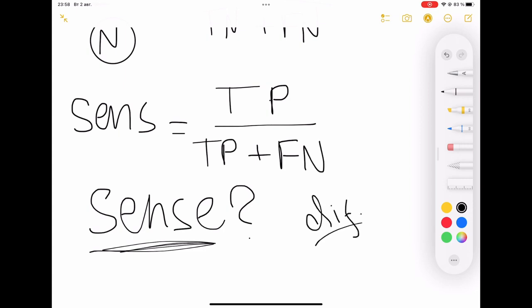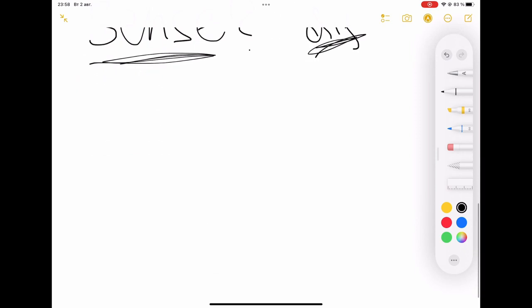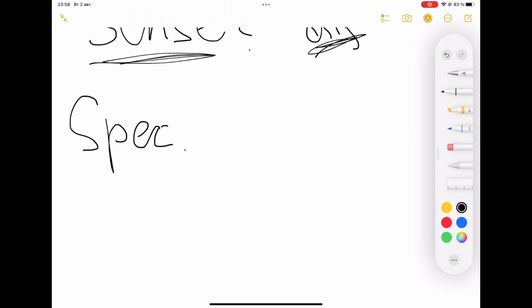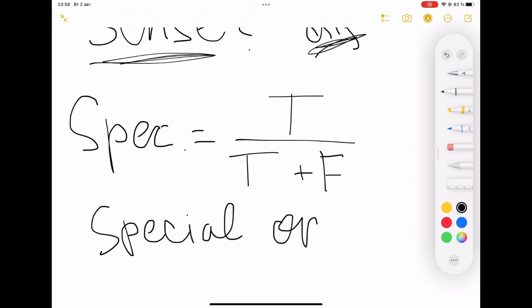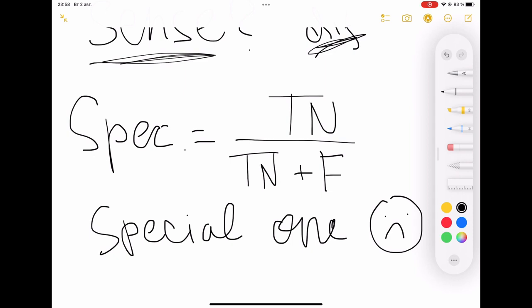Remember that there will be different letters in every position. And last but not least — specificity. Using our construction: true at the top, divided by the same true at the bottom plus false. To remember who will be at the top, I always think of a special guy — and this special guy is not so good. He is the negative guy. So there will be true negative at the top, divided by true negative at the bottom plus false positive. Different letters in every position.